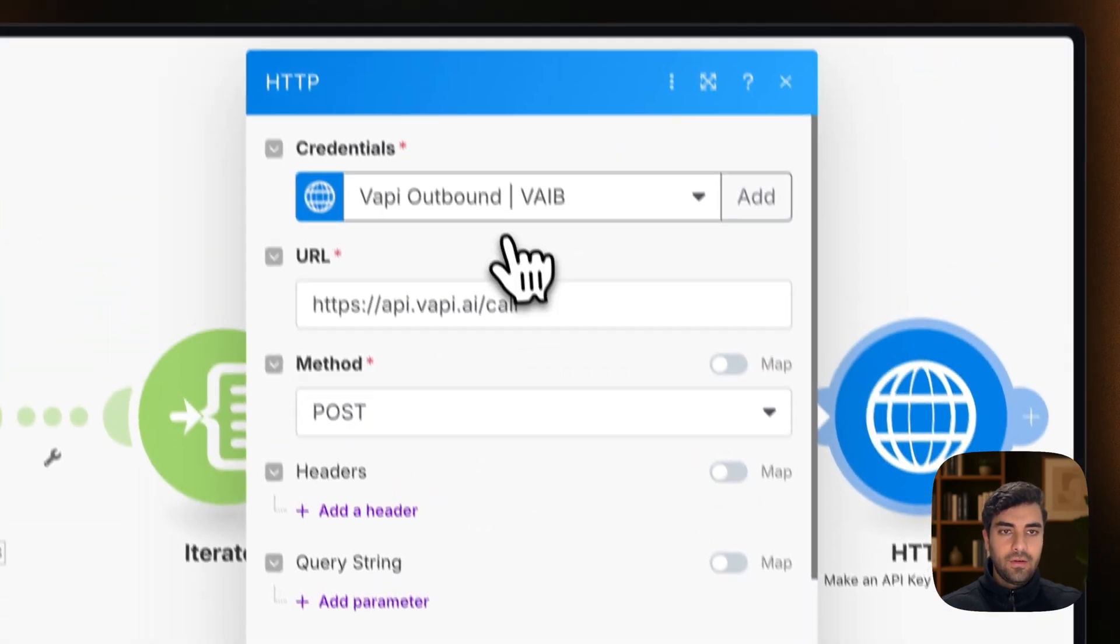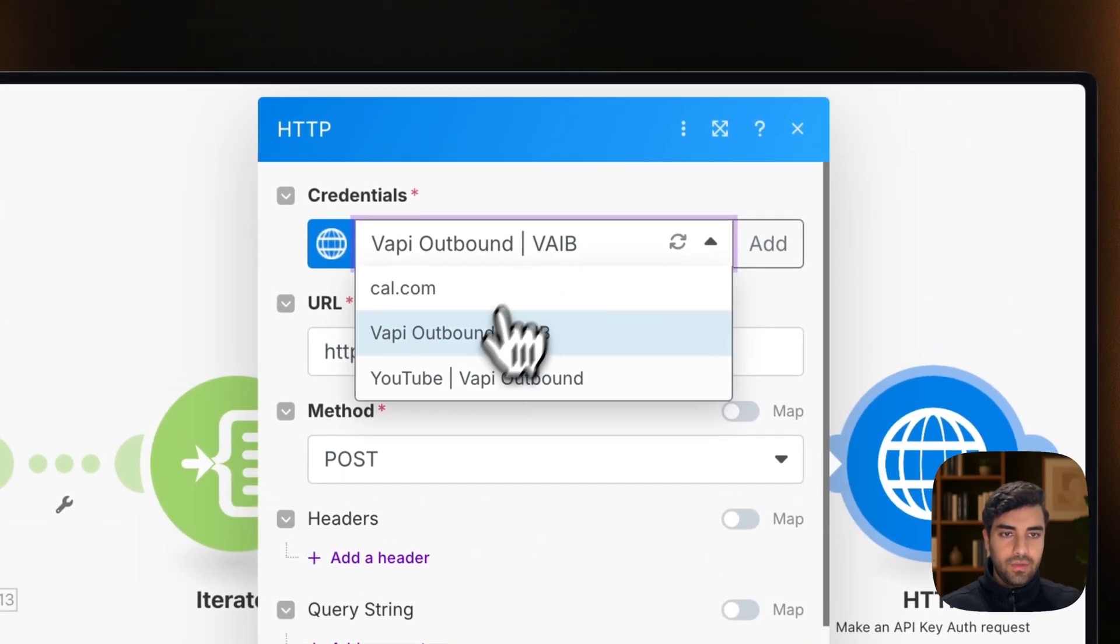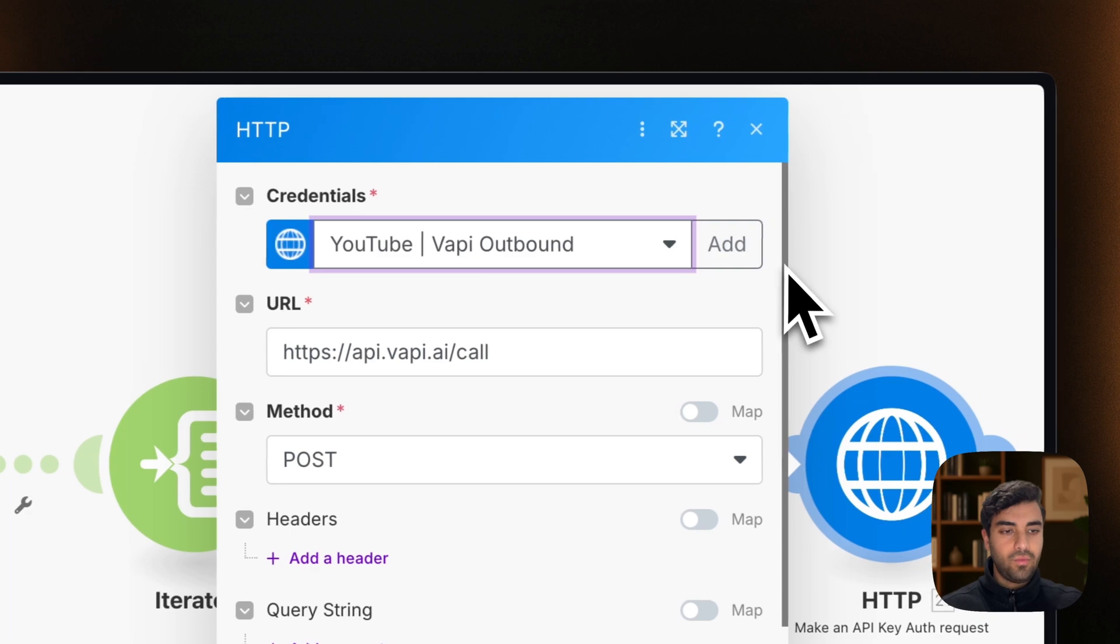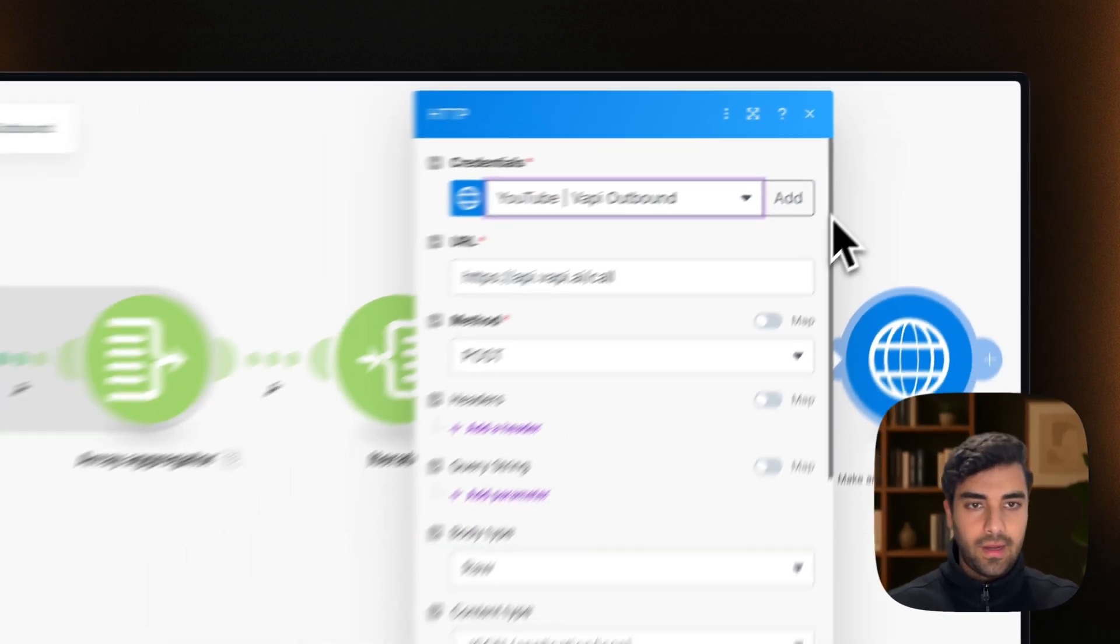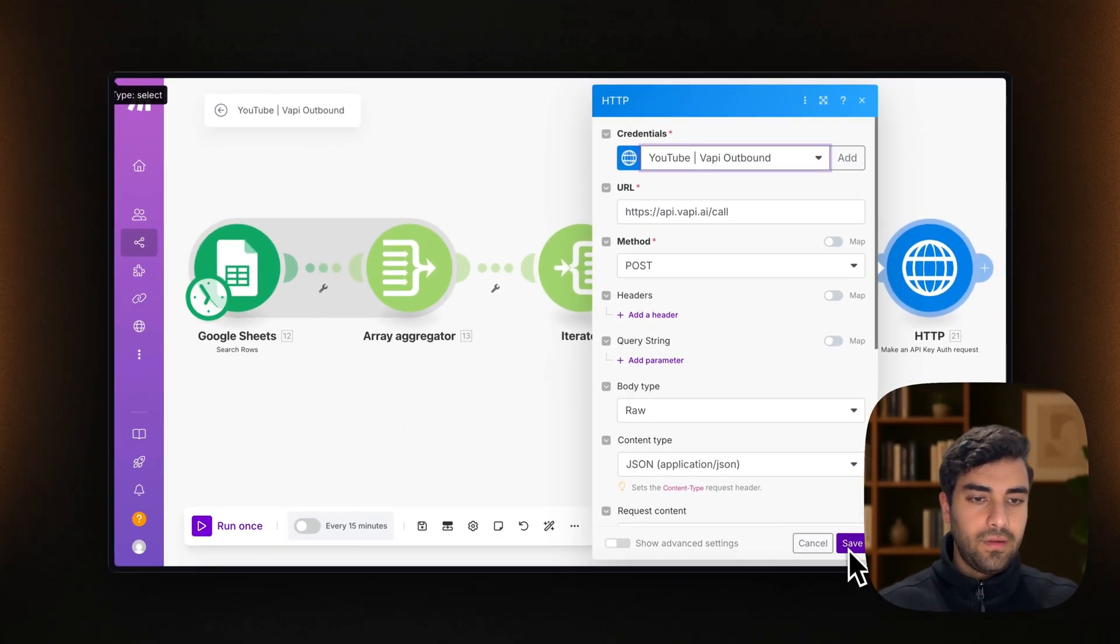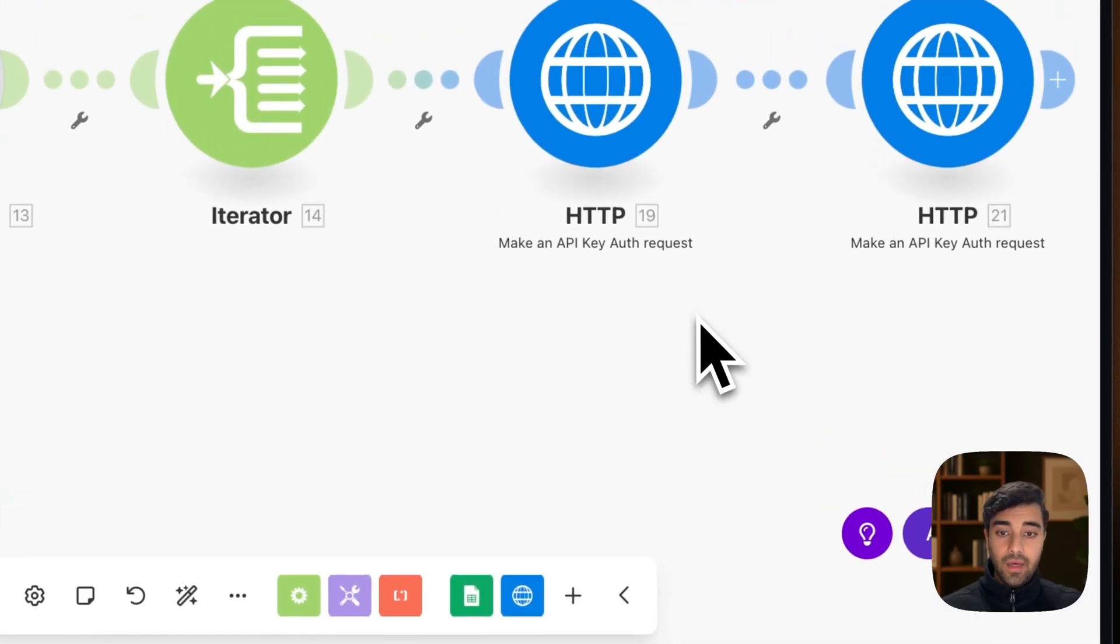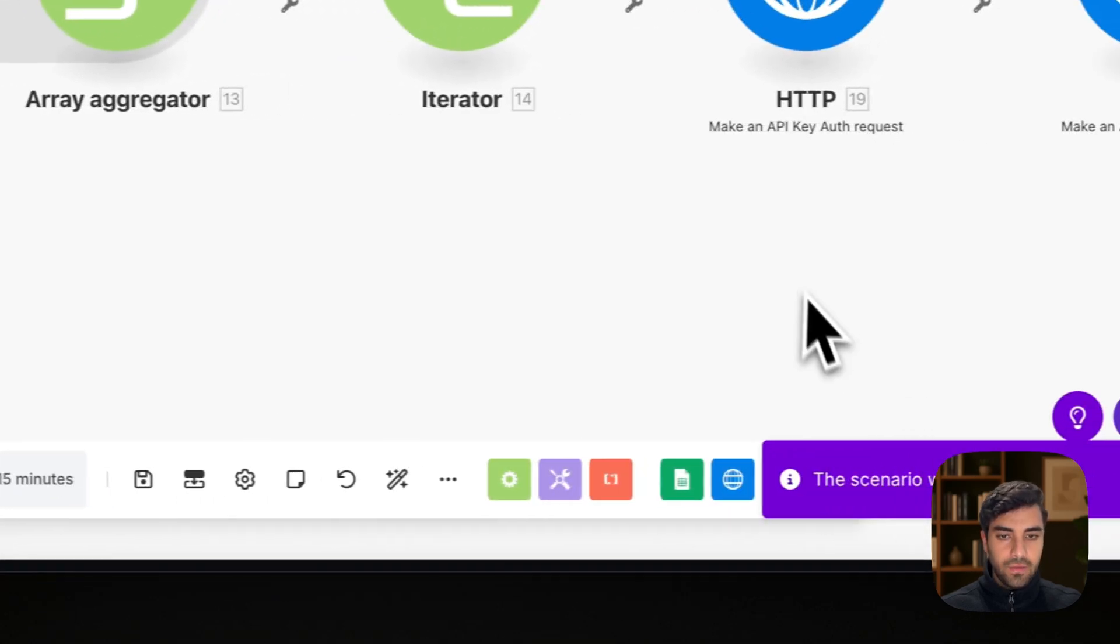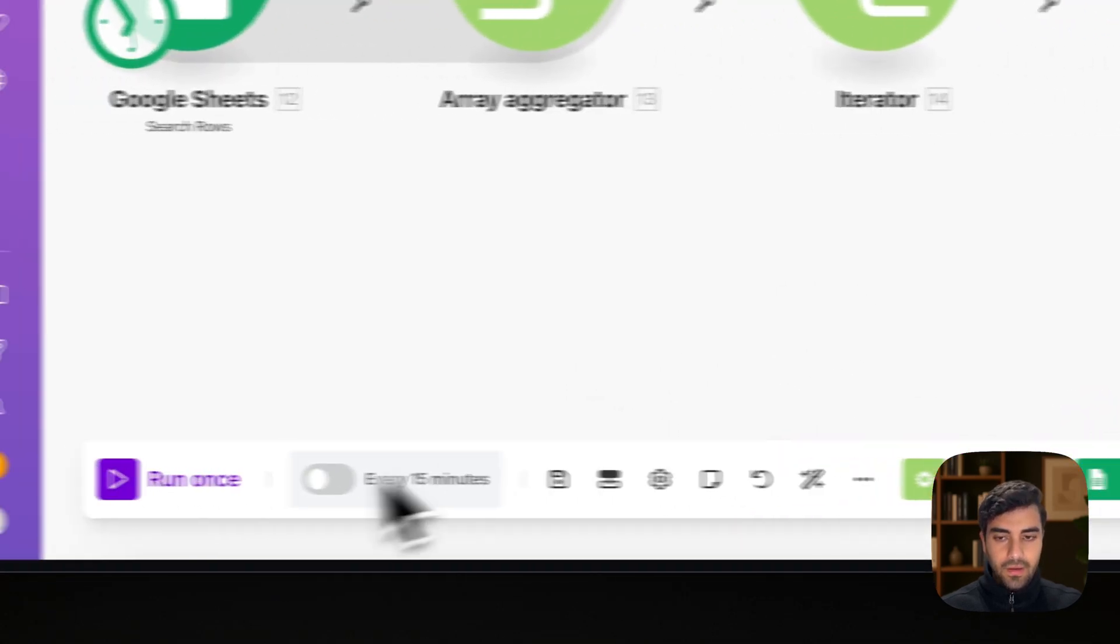And we go back here. And what we do is we do YouTube API outbound as well. We just select the same credentials. We save again. And boom, that is it. So now we should be ready.